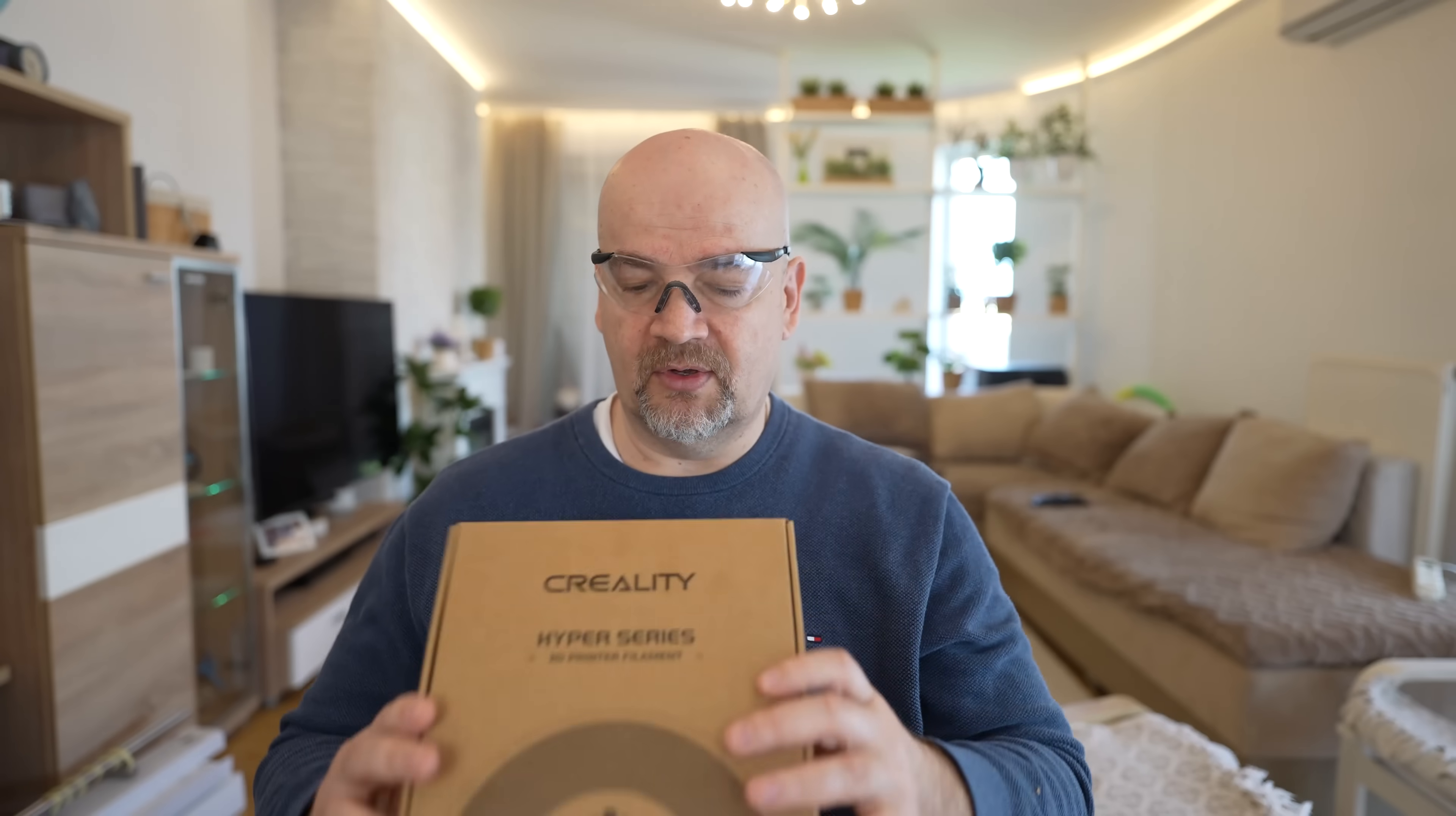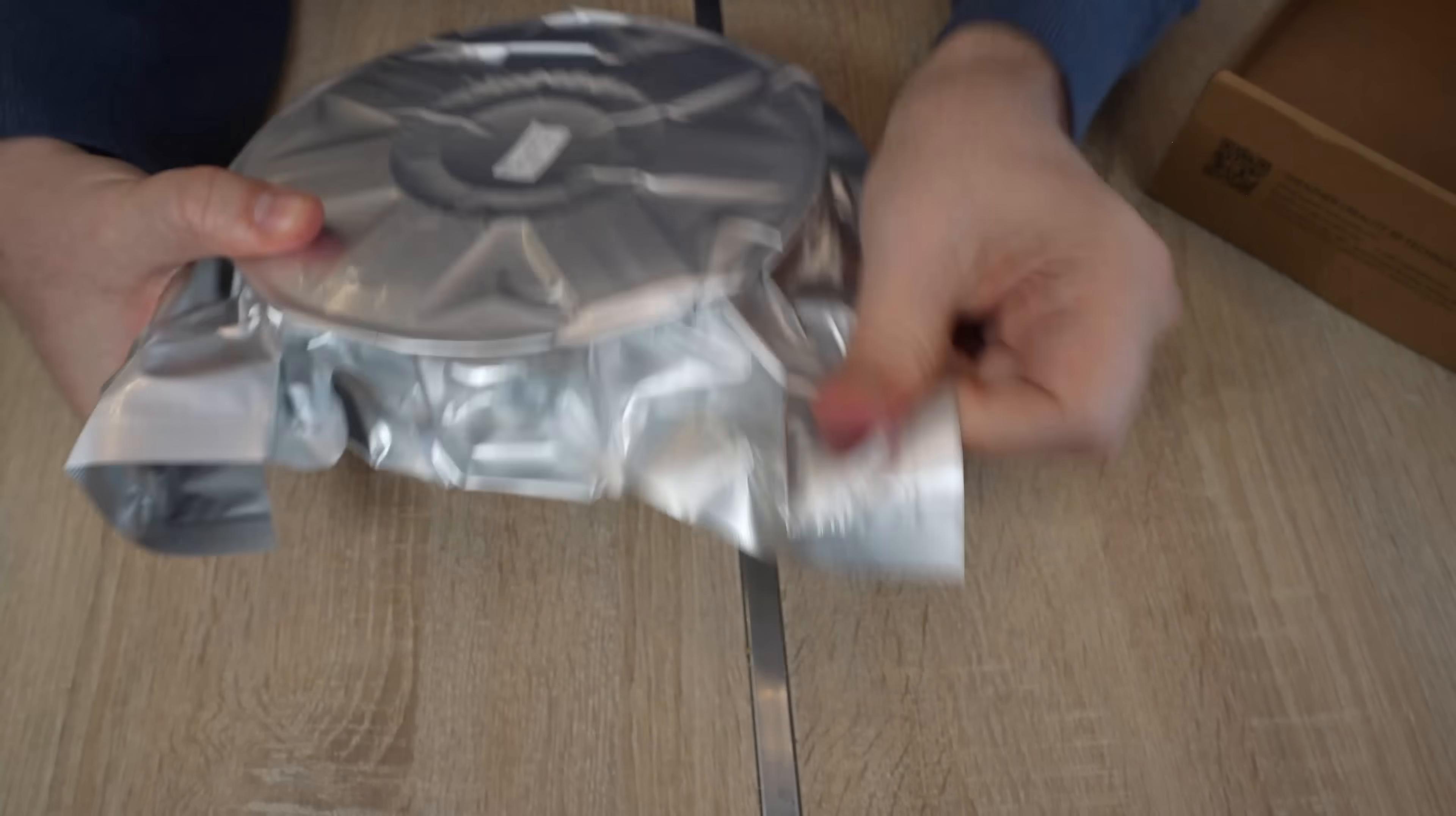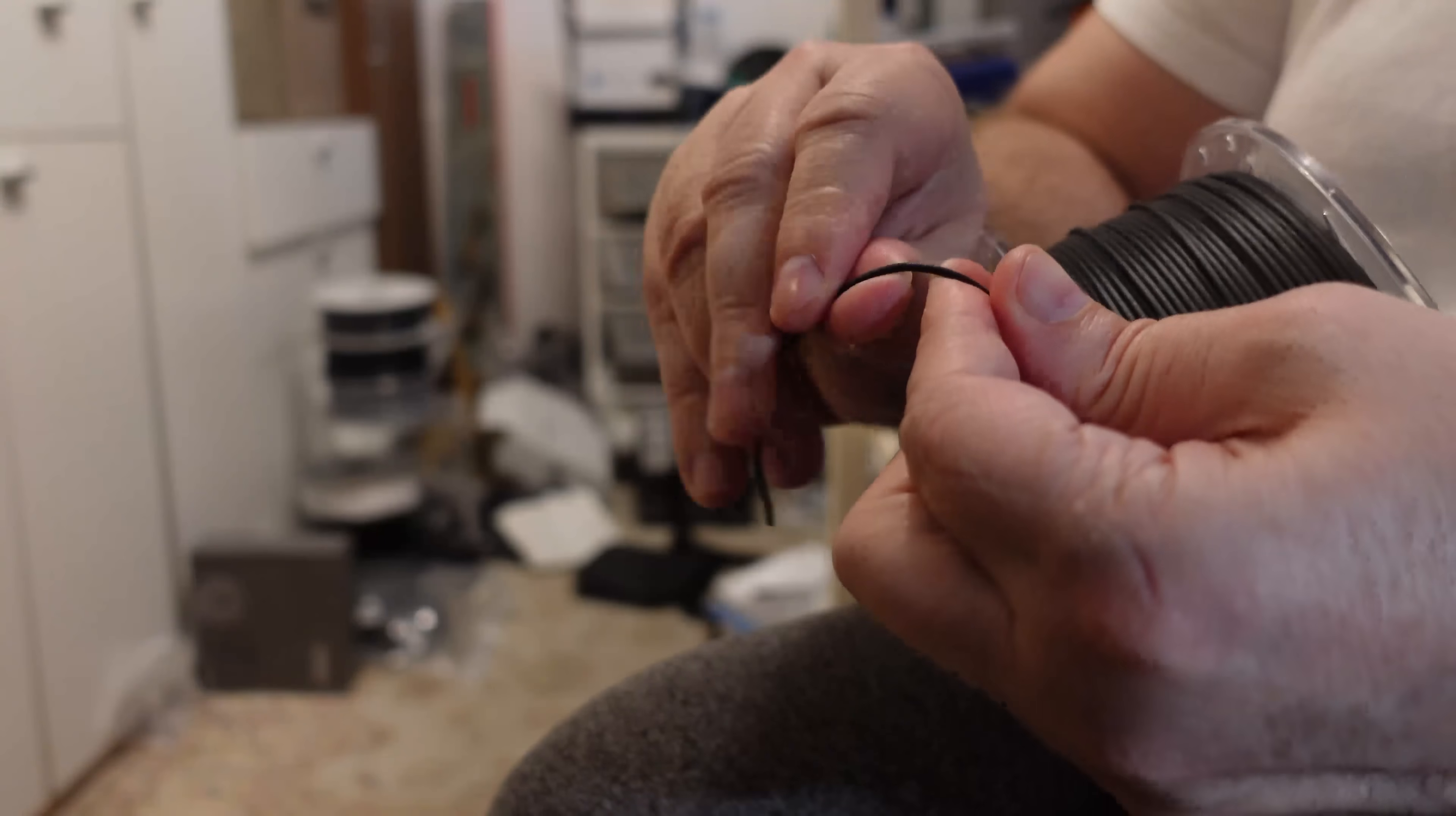Let's see what's in the box. Very good packaging - it protects the filament better from moisture. Here we have the basic information. Print temperature between 280 and 300 degrees Celsius. The bag is resealable but on the shorter side. Inside we have a plastic spool with a small sticker with minimal information.